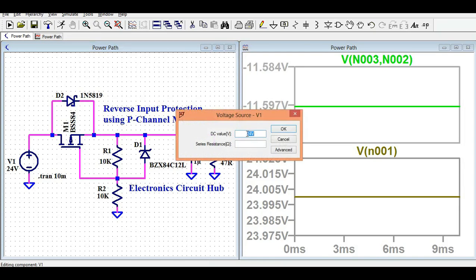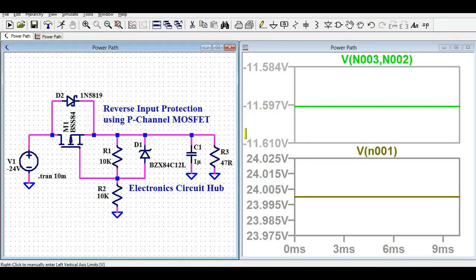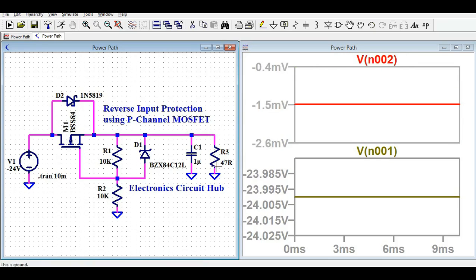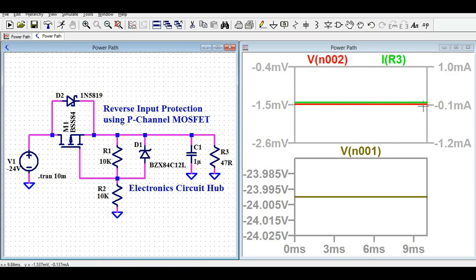Now I'll change the battery polarity to minus 24 volts and run the simulation again. The input is now minus 24 volts. The output voltage is close to 0.7 millivolts and the output current is less than 0.01 milliamps — essentially zero — confirming that the protection circuit works correctly under reverse polarity.